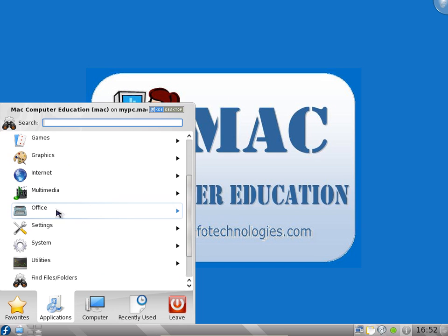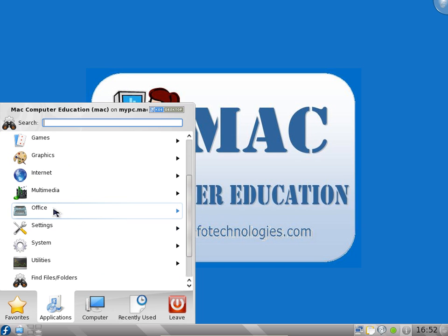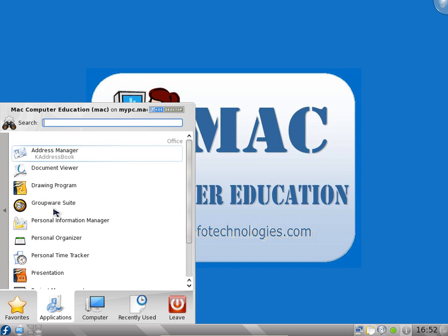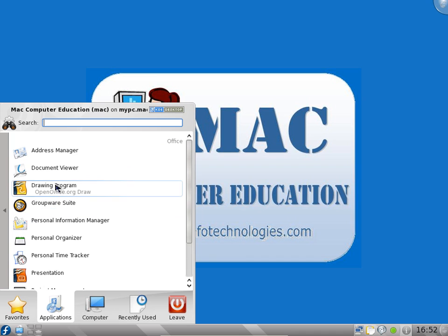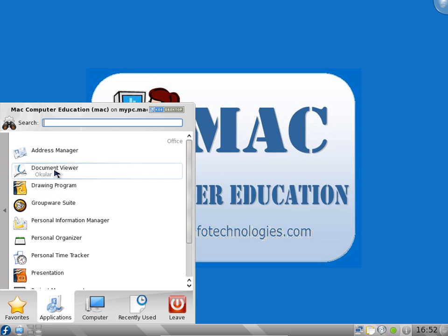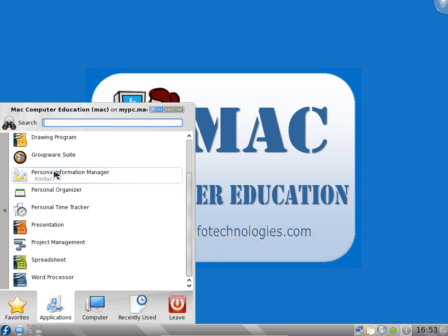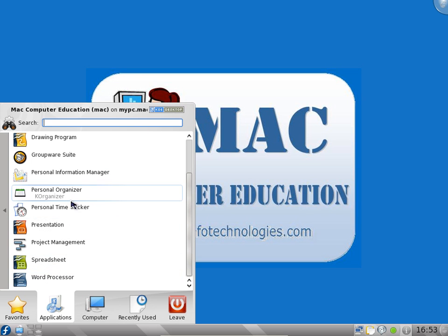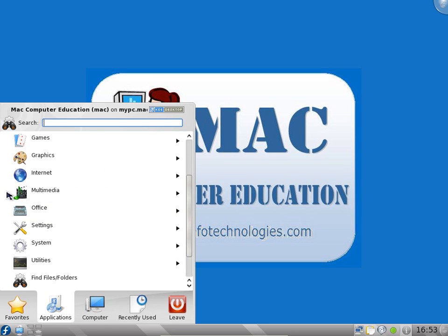In office you have a drawing program which we saw in Ubuntu. Similar applications. Document viewer, this is the PDF reader similar to Adobe PDF reader. Presentation, project, spreadsheet, word. All the tasks you want to do for documentation, most of them you can do with this office suite. OpenOffice is providing you word, spreadsheet, and presentation, similar to Word, Excel, and PowerPoint.